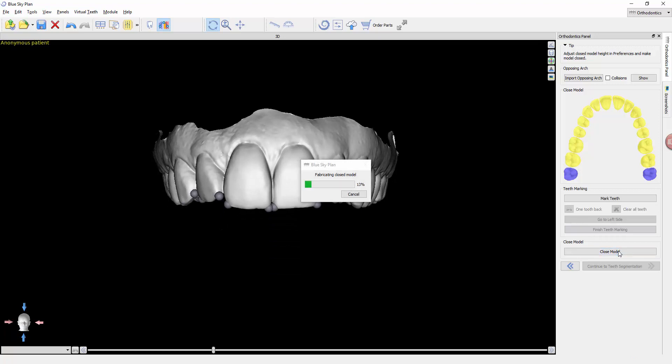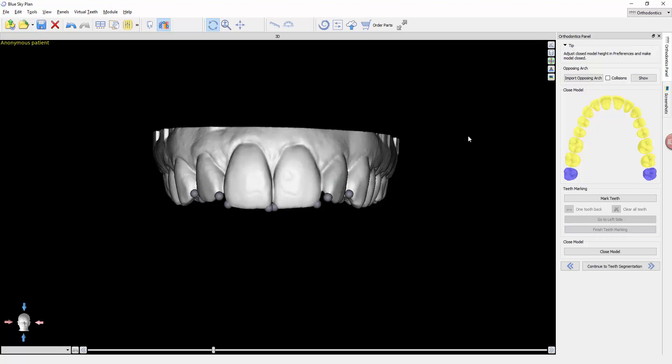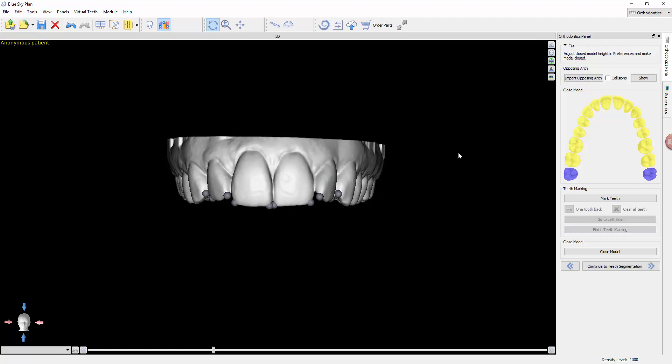I'm going to click close model. This is going to give us a base. That's one of the parameters in the tool setting of the preferences that I showed earlier in the previous module, where you can determine how tall you would like the model to be, how tall the base should be after it closes it. So here is our model.